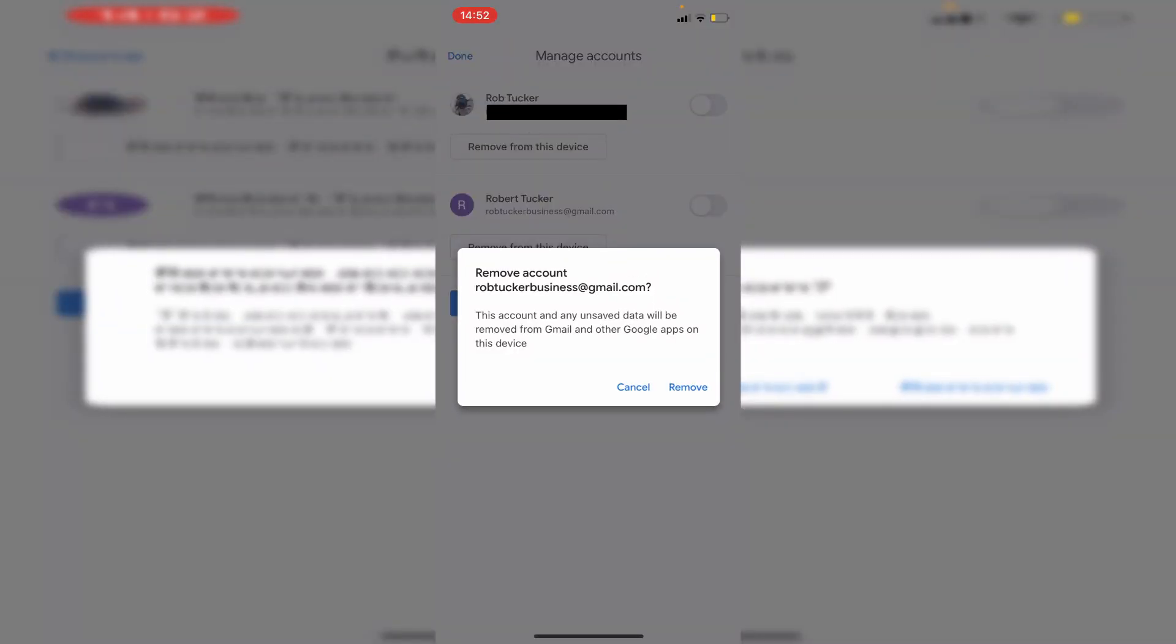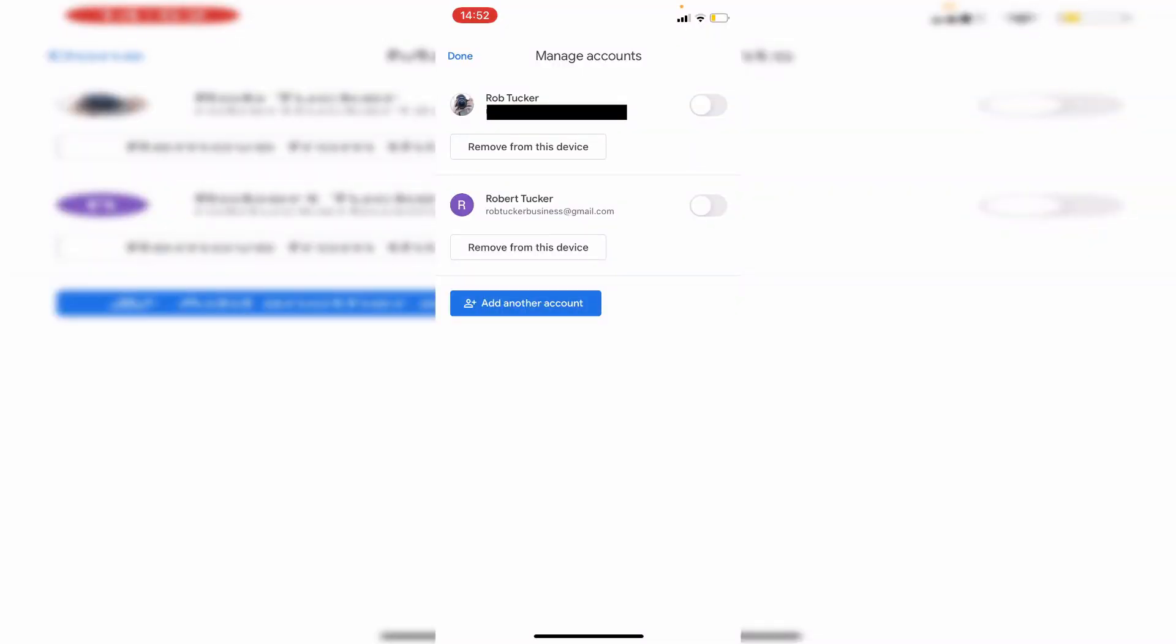And then it's going to ask you to make a confirmation. This account and any unsaved data will be removed from Gmail and other Google apps on this device. And then just tap remove again, and then it's going to actually be removed.